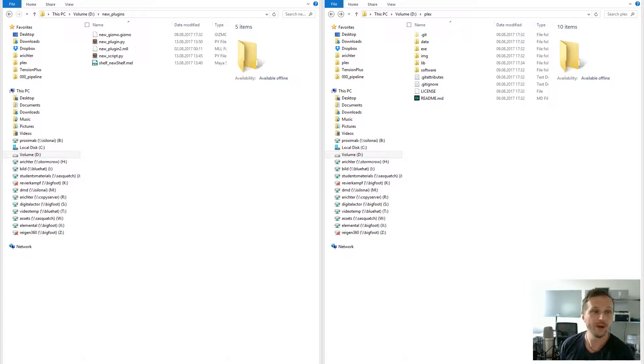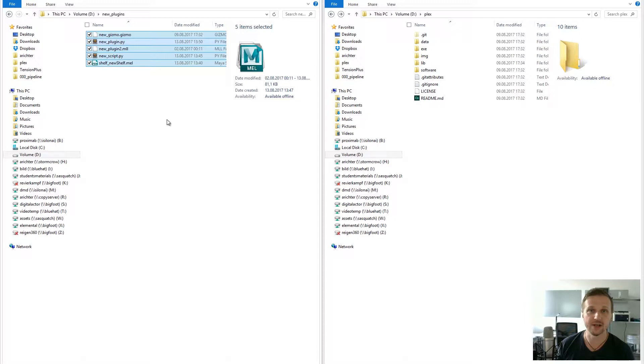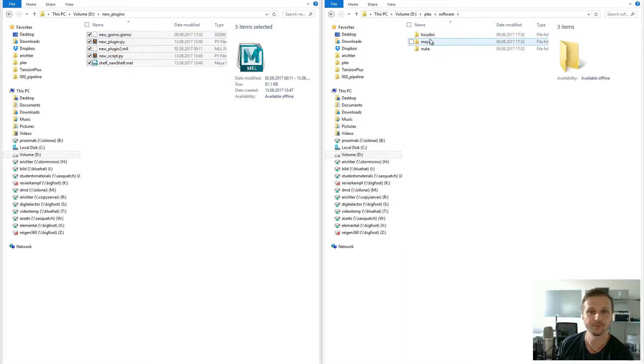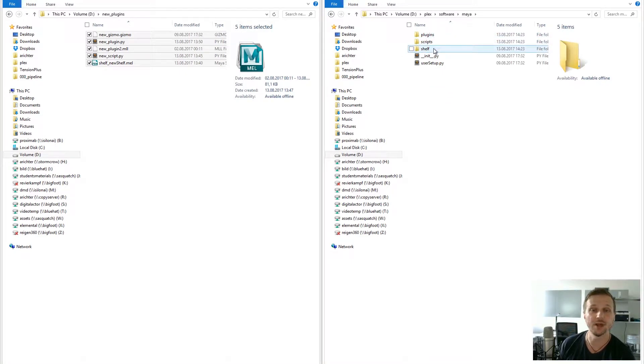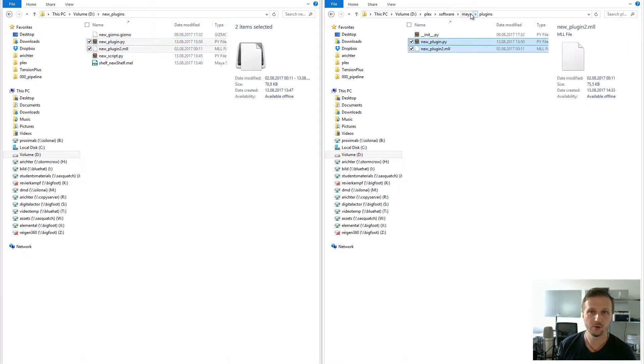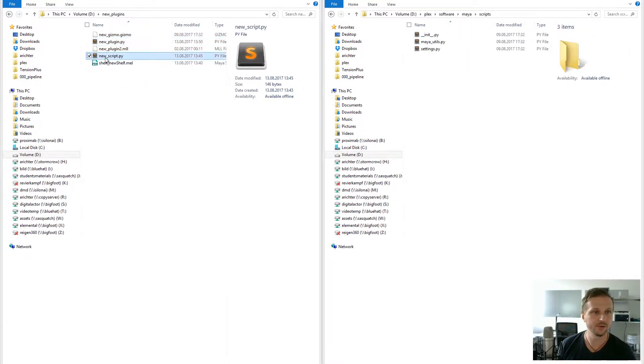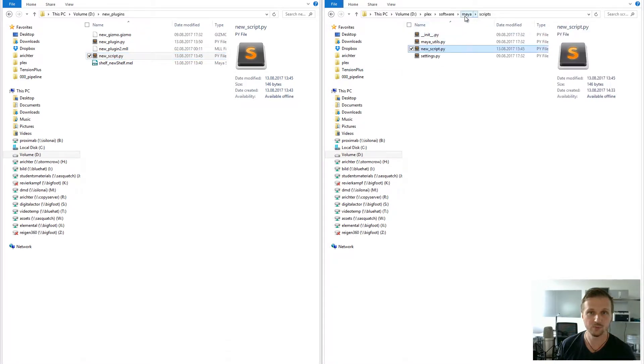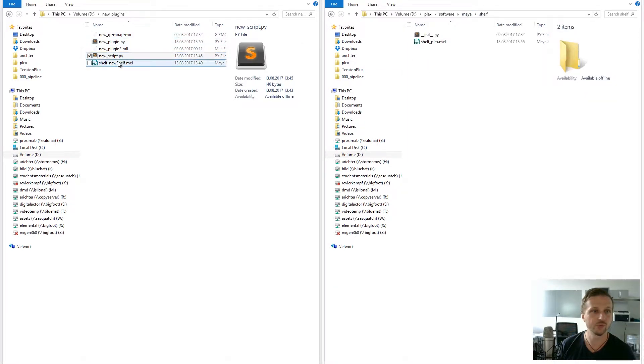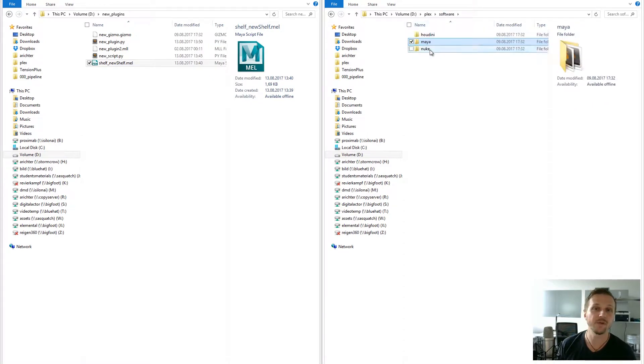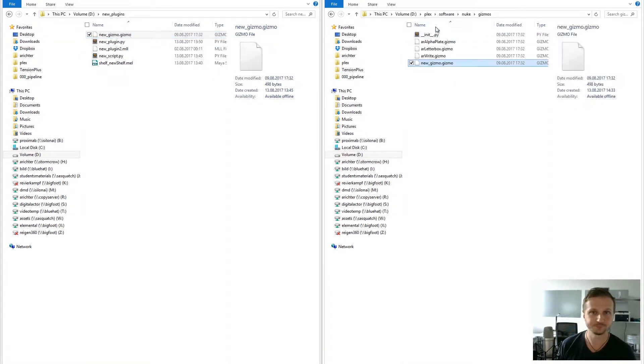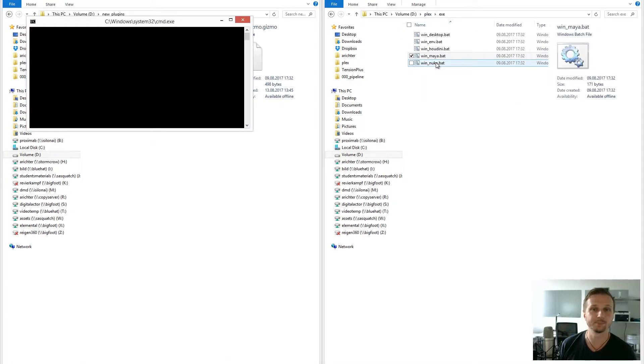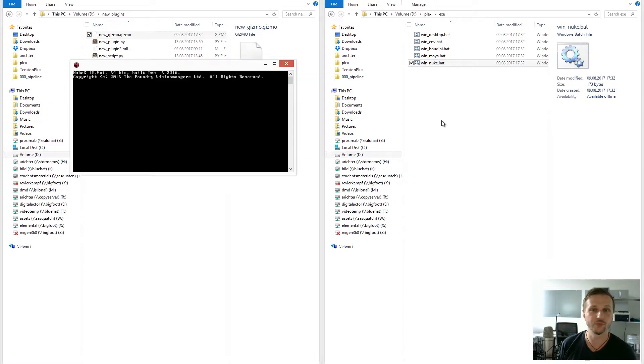For that matter I created some plugins which we can copy into our current settings. Let's navigate to Plex software, go to Maya, and here we have plugins, scripts, and shelves. Let's copy all the needed files to the scripts, shelf, and plugin paths. And the same thing for Nuke where we copy the Nuke gizmo there. Now let's fire up both software.